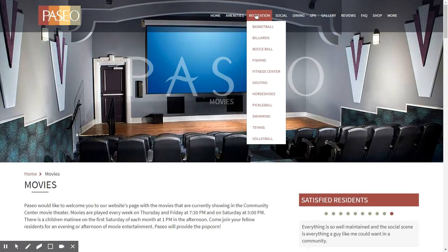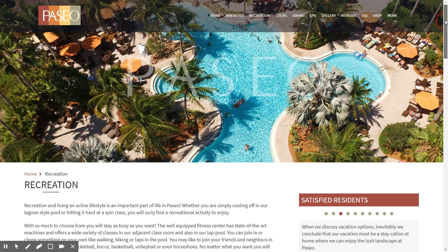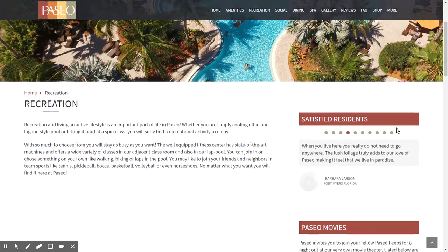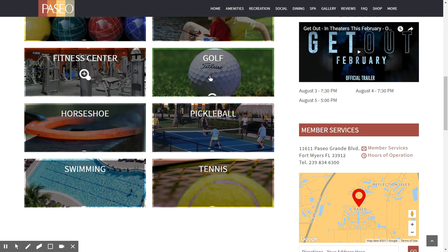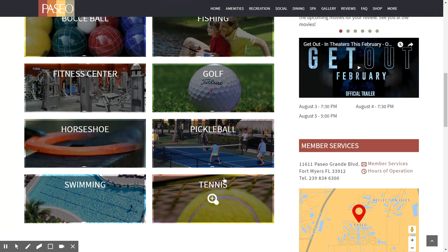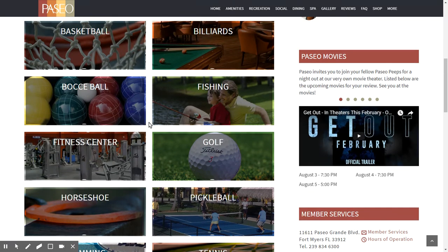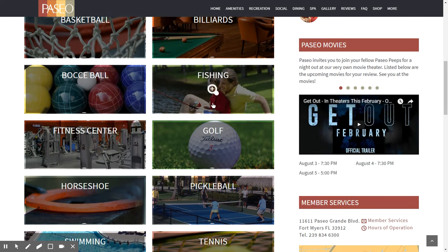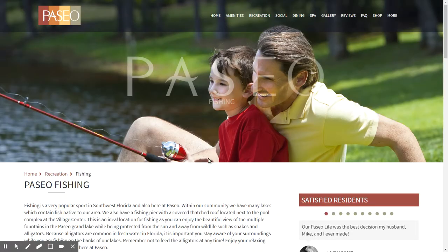Now let's jump over to the recreation page. The recreation page gives a fantastic overview to individuals thinking about living in Paseo or coming to visit. Scrolling down, you see a variety of items to choose from: fitness center, pickleball, horseshoe, swimming, golf. Golf actually links to nearby golf courses outside of Paseo. If you click on any one of these items — for example, fishing — it takes you to a page with information about fishing at Paseo.